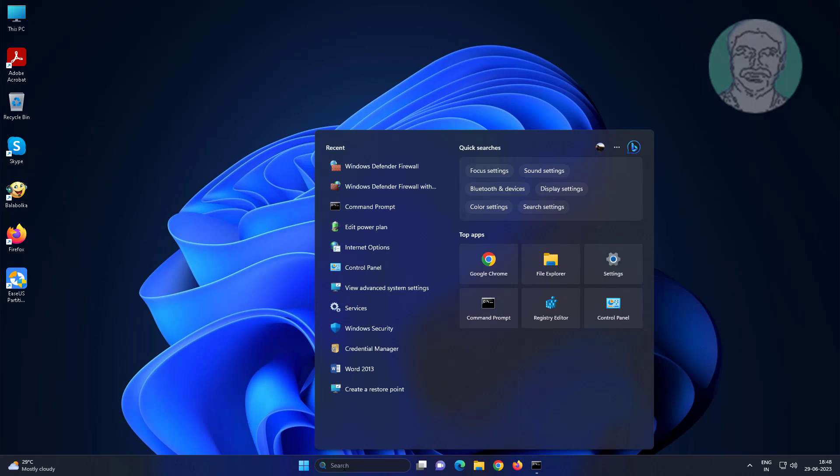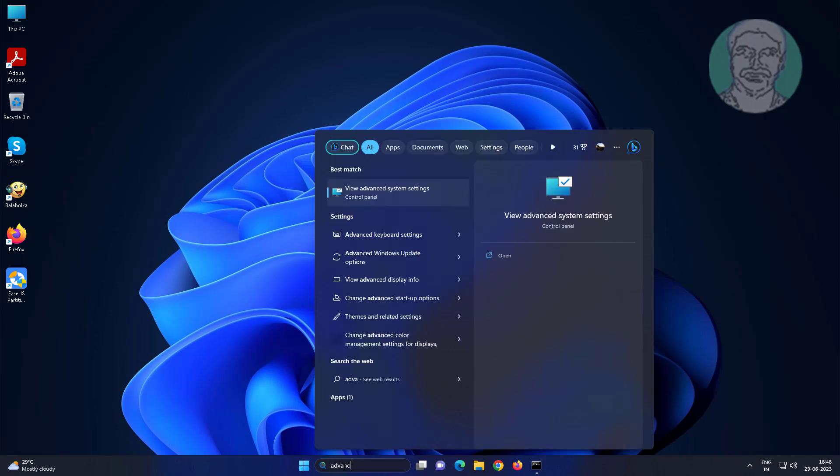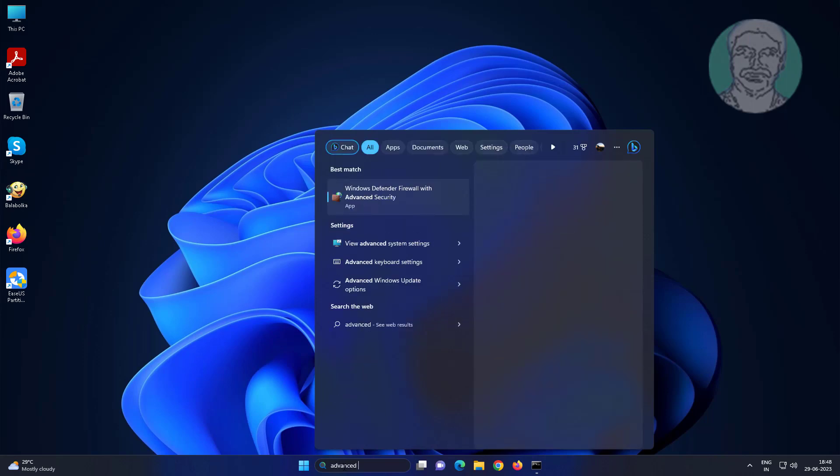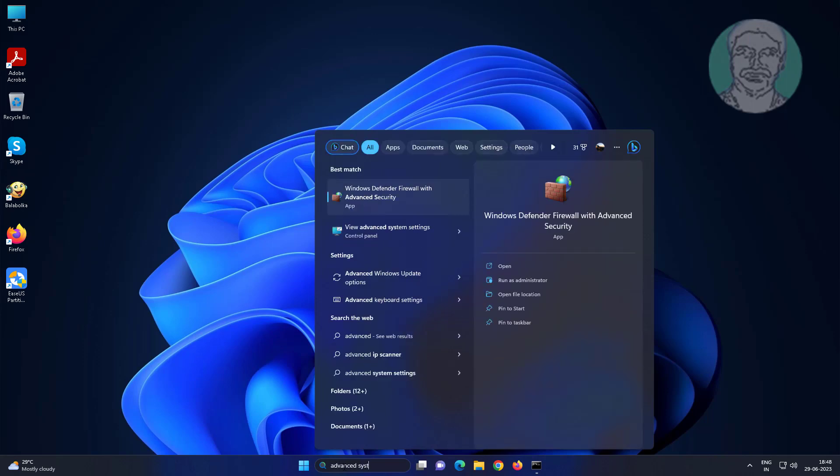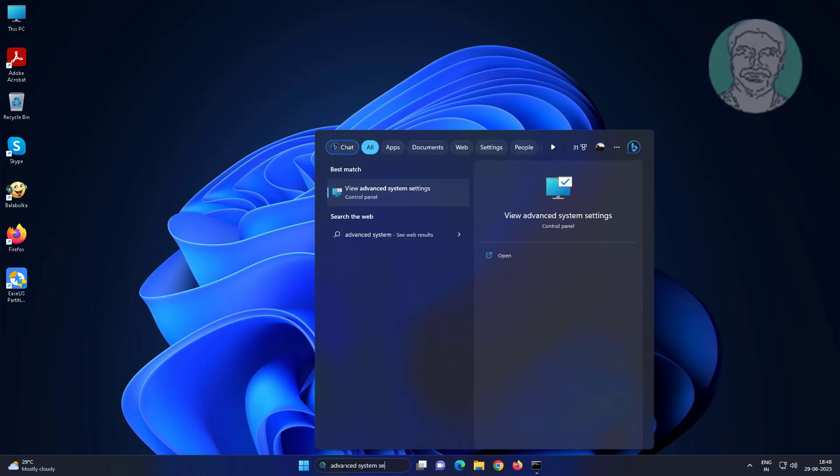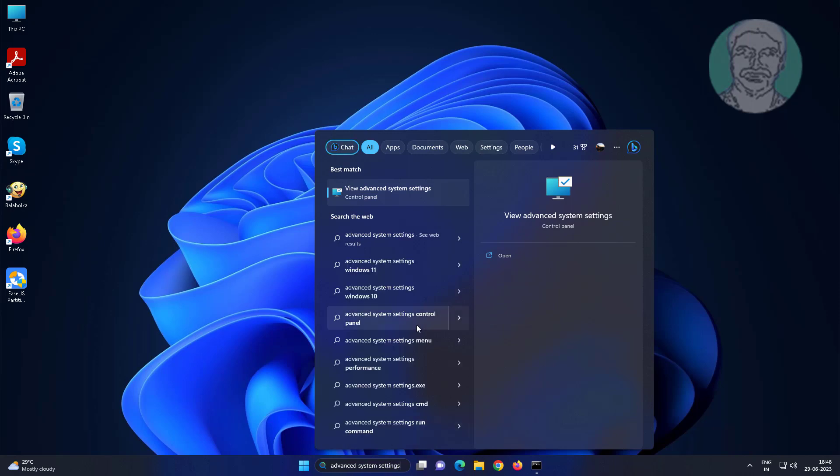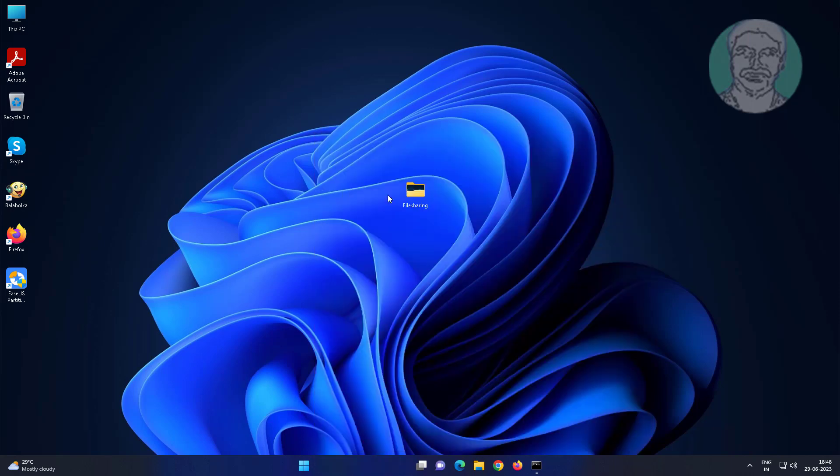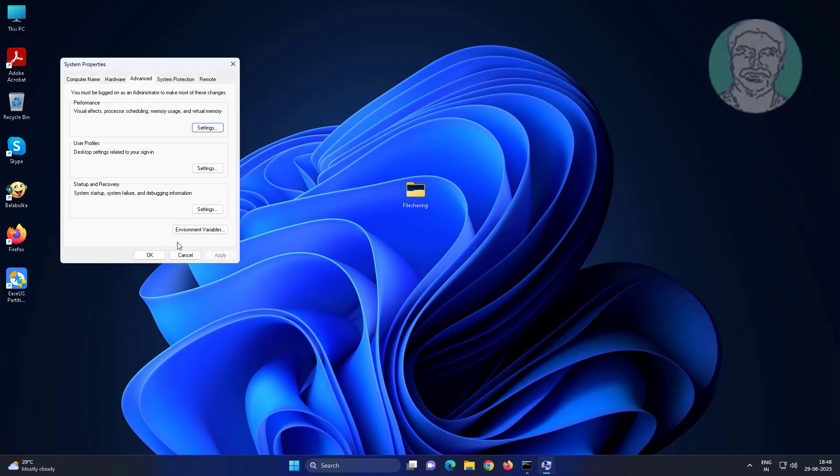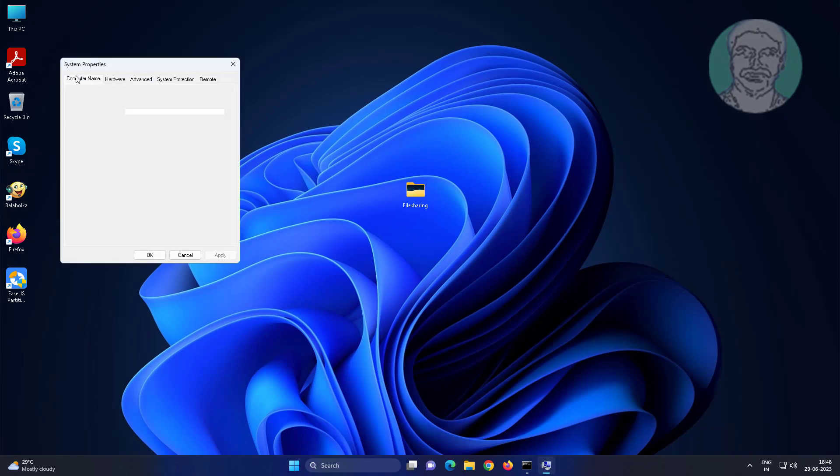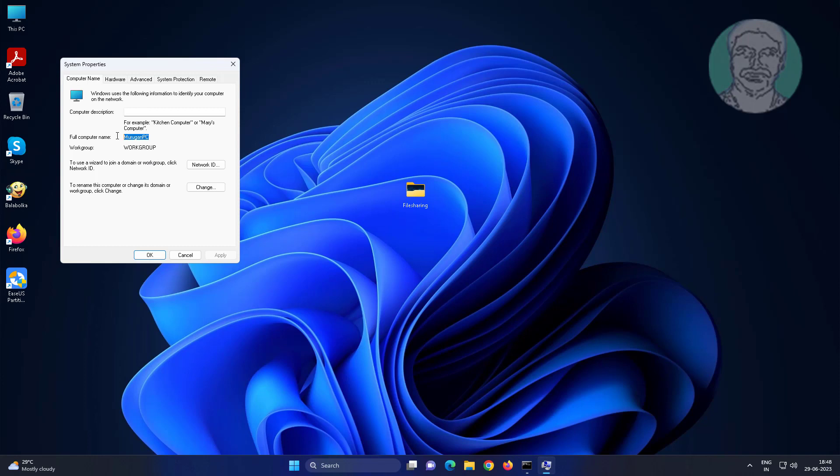Find computer name. Type advanced system settings in Windows search bar, click advanced system settings. Find your computer name.